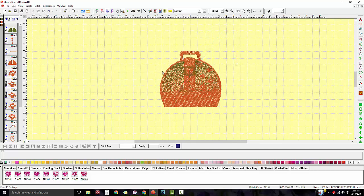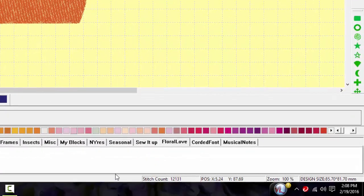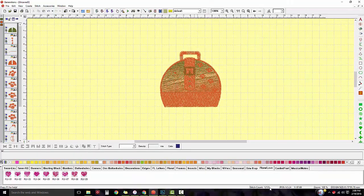Okay, so here's my file. Here are the colors that are seen in the design, and I'm going to come down here and look at my stitch count — it's 12,131 stitches. So when I want to resize this I'm going to left click on it and I get those black bounding boxes.